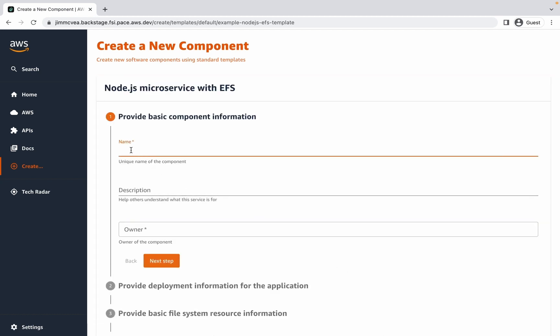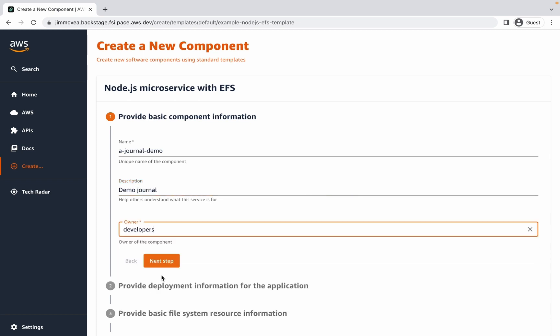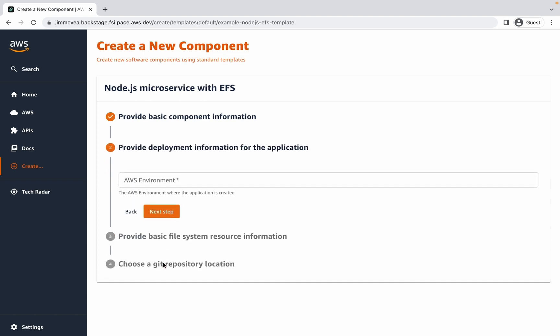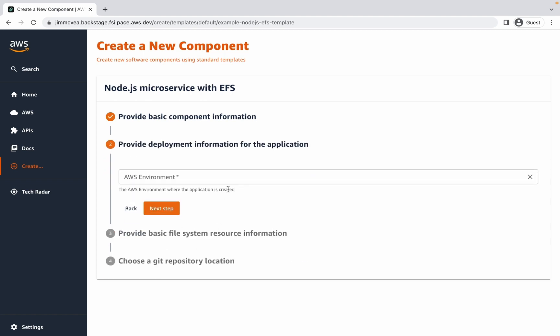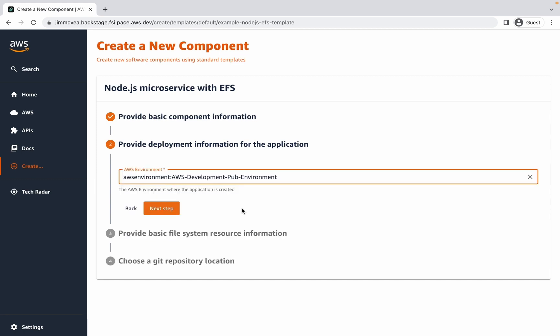I'm going to be taken to walk through a wizard to provide basic information about the application itself. So let's give this a name, a description, and specify who I want to be the owner of this application. I want to deploy this to AWS so I can select from a variety of environments that have been pre-configured into my Backstage instance. Today I want to deploy to a development environment with public access.